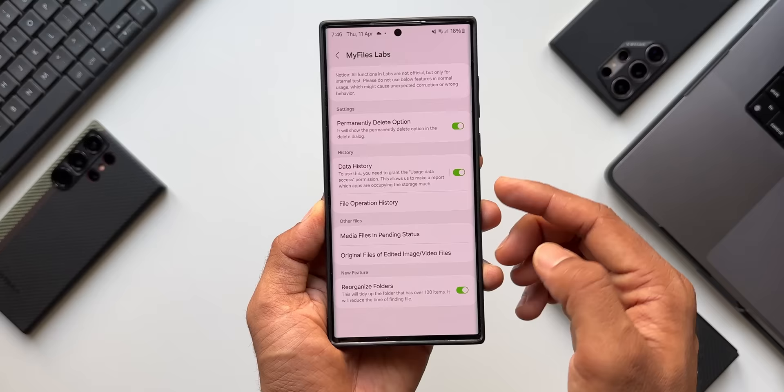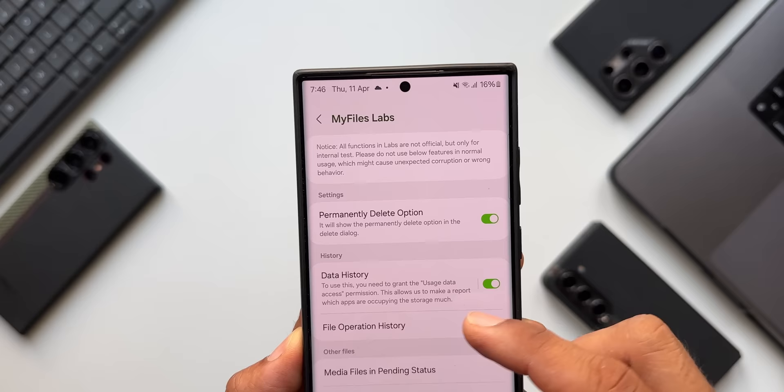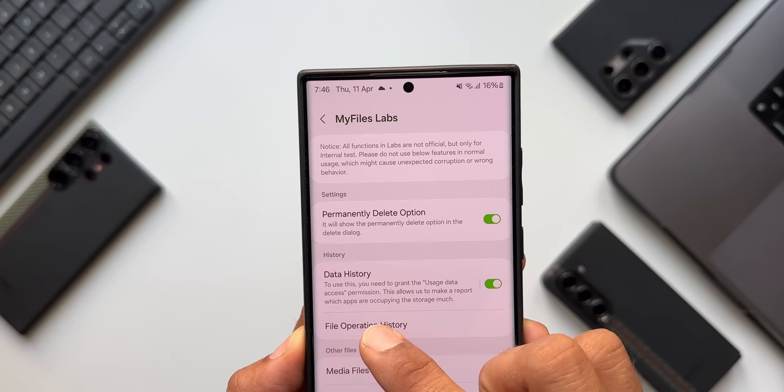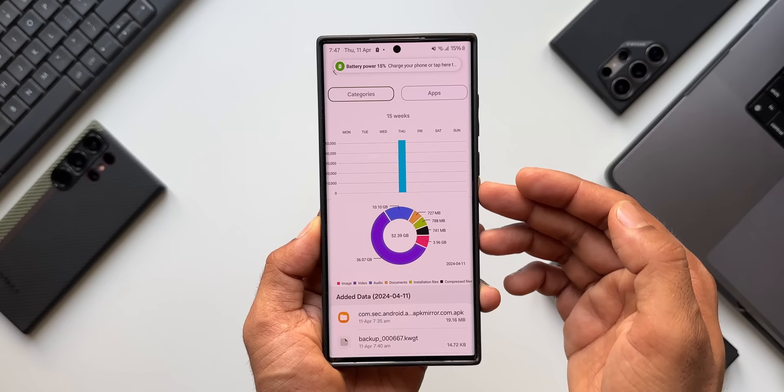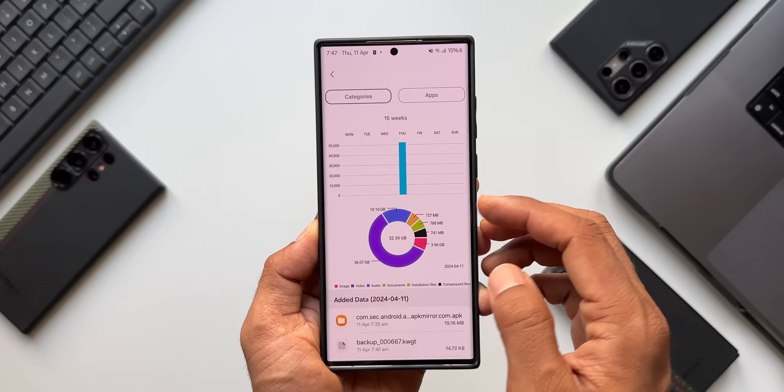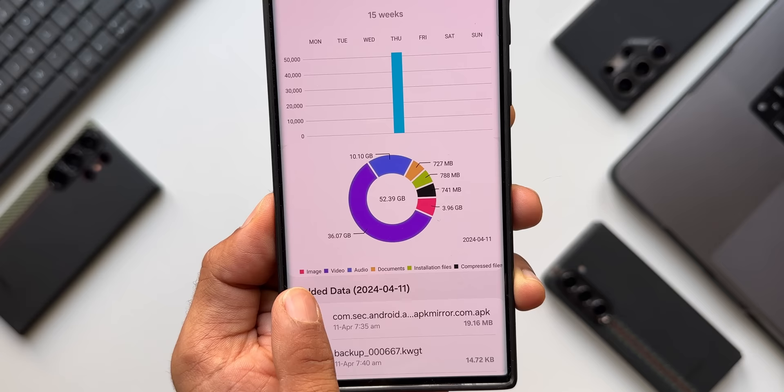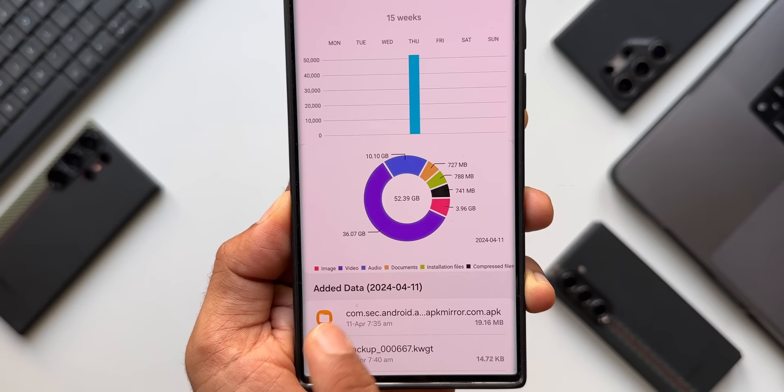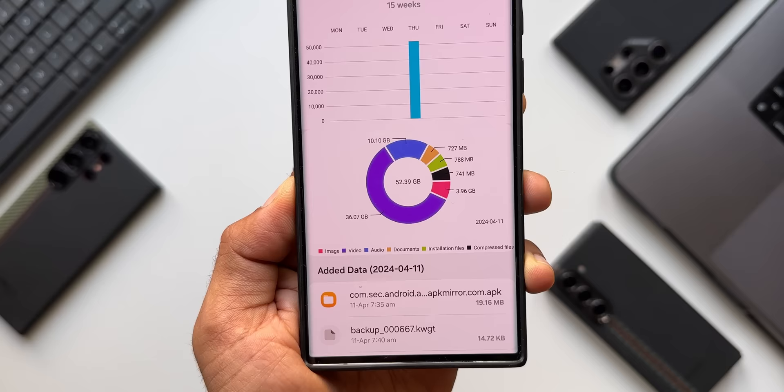The second option is Data History. To use this you need to grant usage data access permission. This allows us to see a report of which apps are occupying the most storage. When you tap on it, you get a graphical representation of the files on the phone — a pie chart showing images in red at 3.96 GB, along with video, audio, documents, installation files, and compressed files. At the bottom you can also see the data added for today.